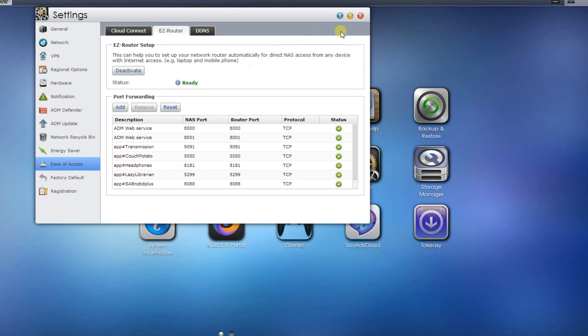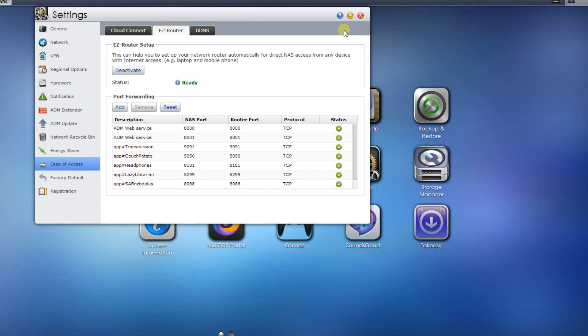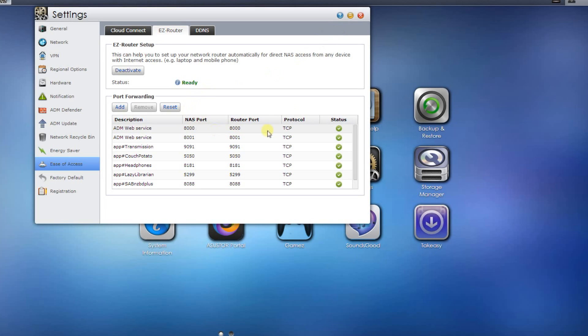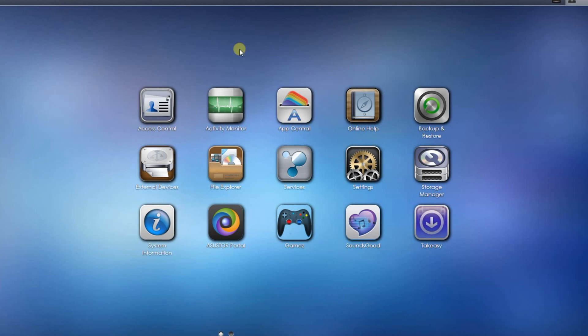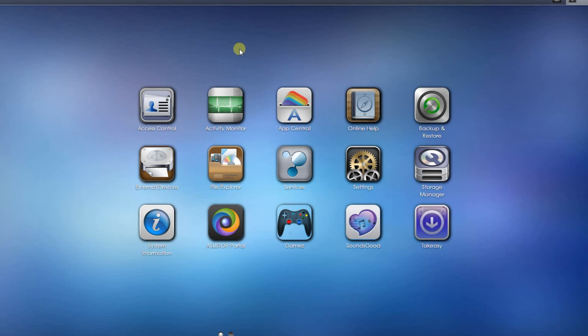Another fantastic little feature from the Asus or NAS. I'll put a link to the NAS in the description below. If you've got any questions, do ask. Thank you.